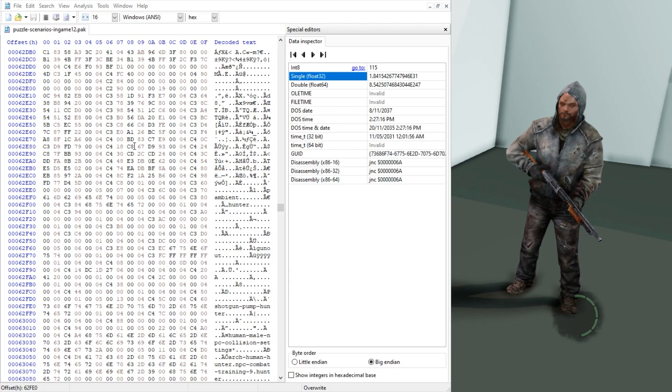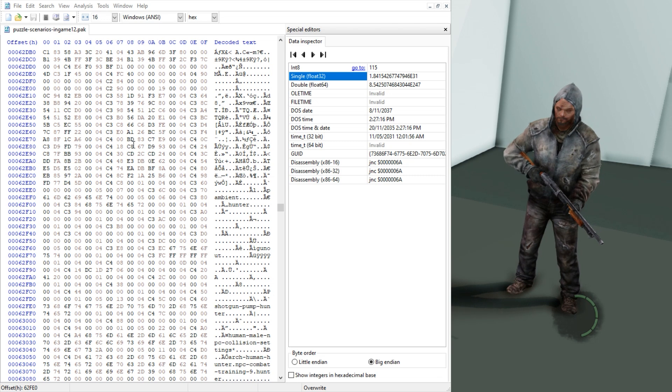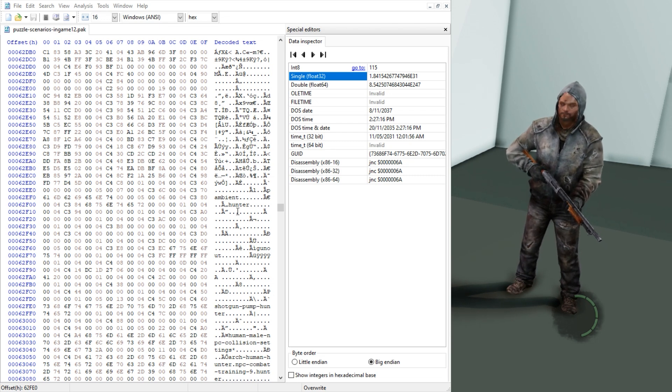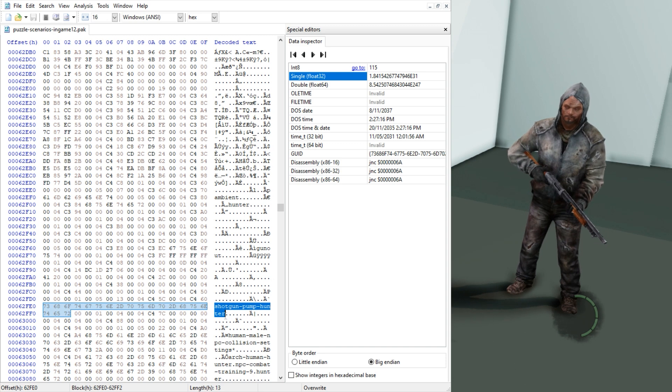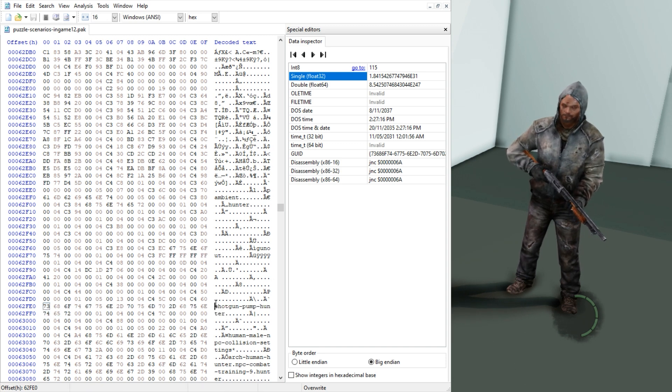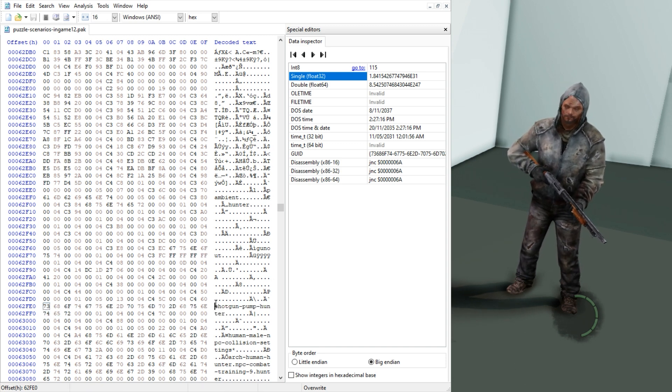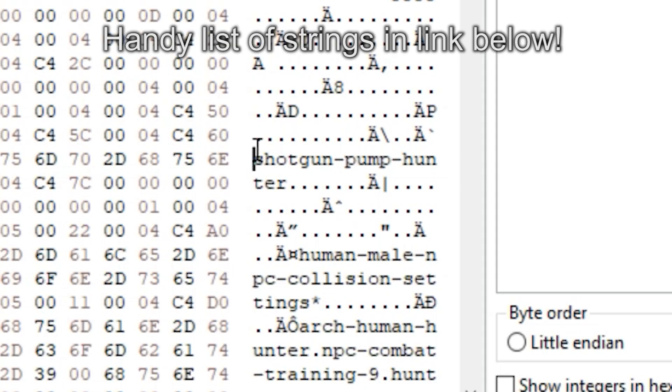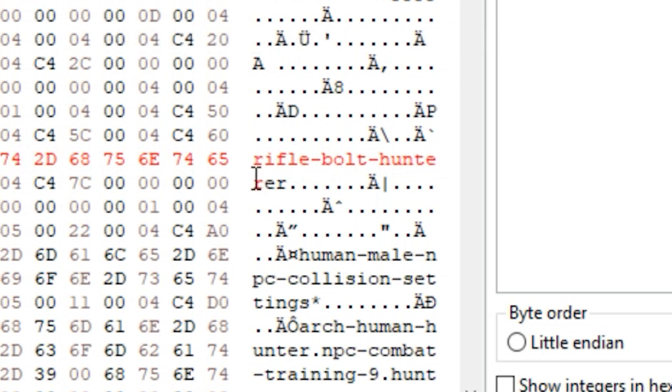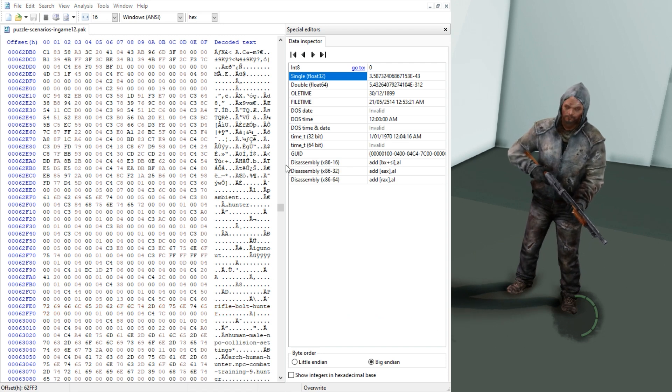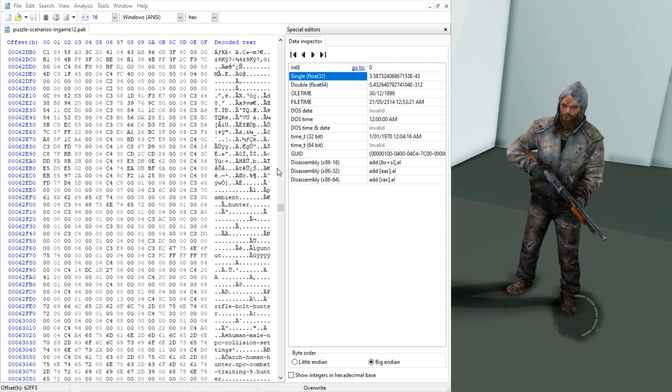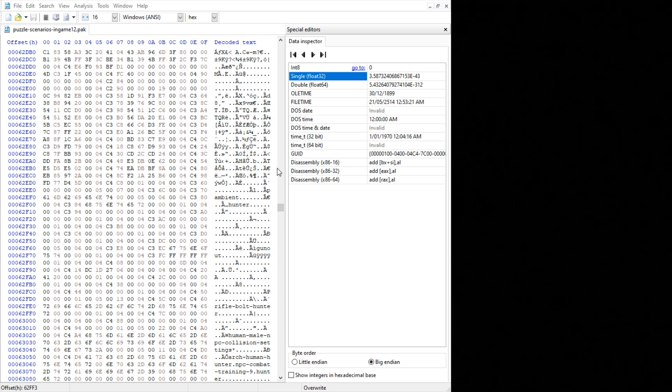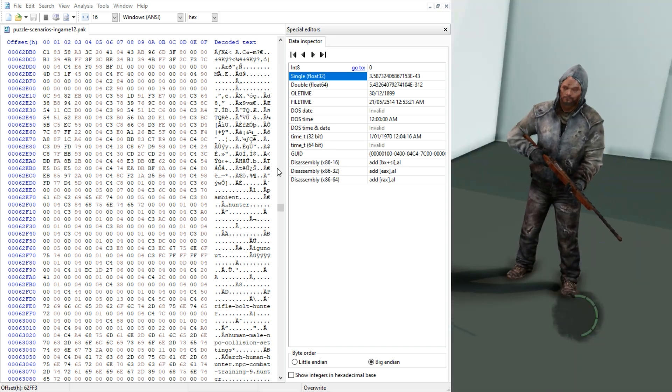What if we want to change what weapon they're holding? Well this couldn't be more simple. All you need to do is locate the string that has the weapon in it and then change it to whatever you like. So let's say we want to give him a rifle instead. Rifle bolt hunter, and then after that we blank the rest of the string, save it, transfer the file into the game, and then load back. It couldn't be more simple.